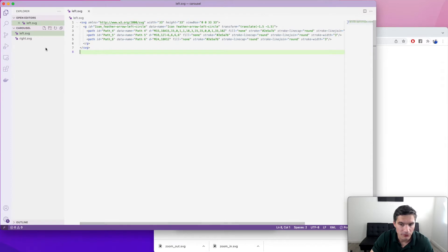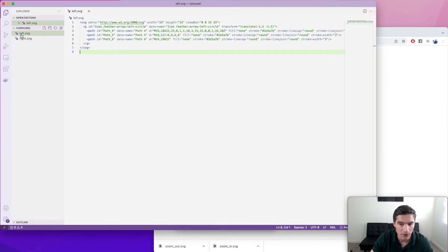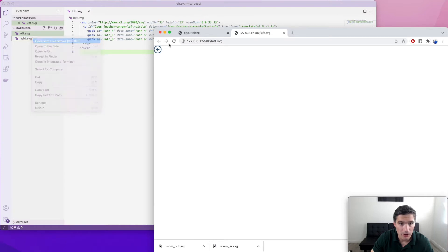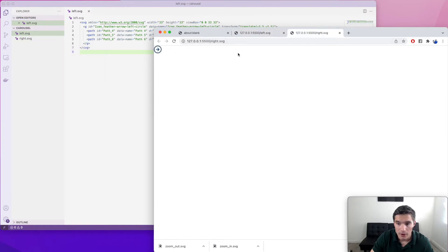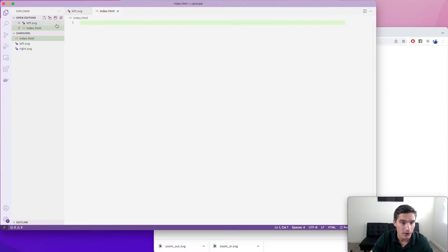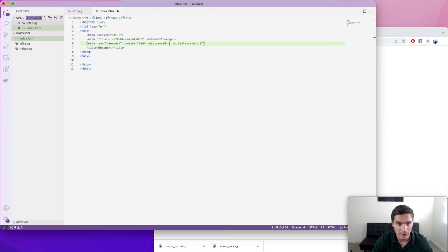We have this Visual Studio Code project that only has these two images for the left and right arrow. If we open this one, you will see that this is the left arrow and the other one is the right arrow. I will post a link in the video description with these icons that you can use in your own project. And we are going to start by creating an index.html file. In Visual Studio Code, we just type exclamation mark and it fills out this boilerplate HTML that we can modify. For the title, we would do 'carousel'.